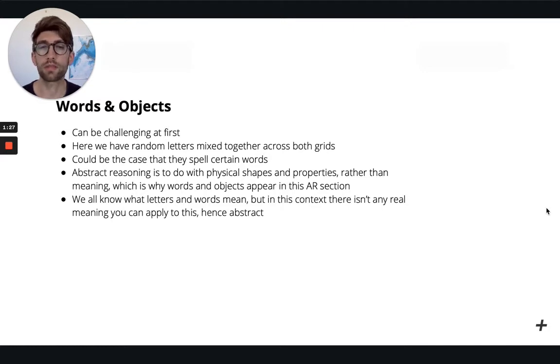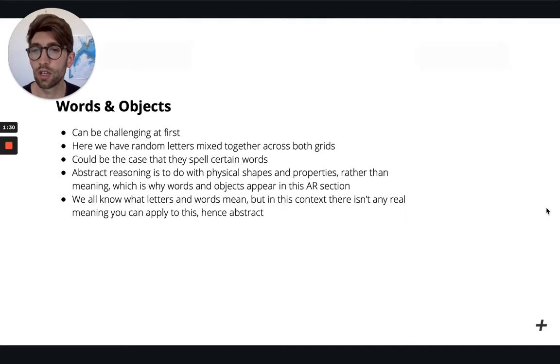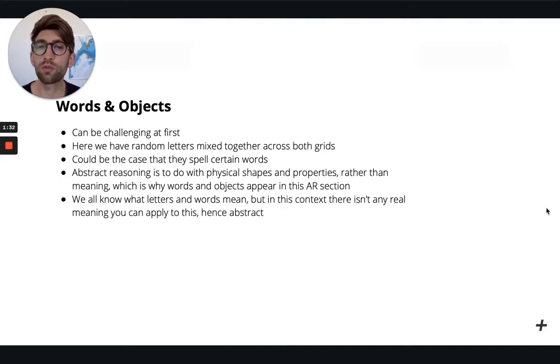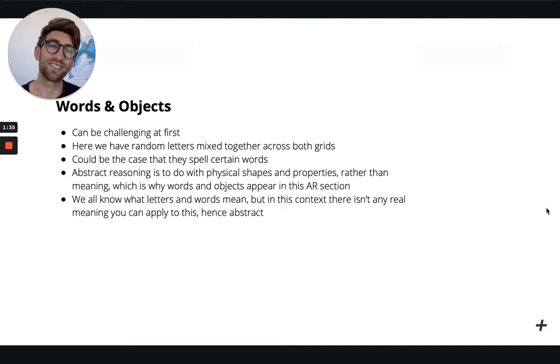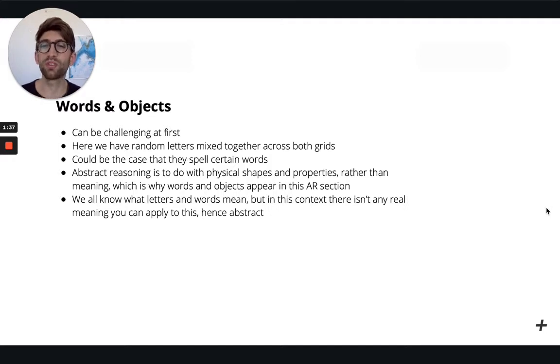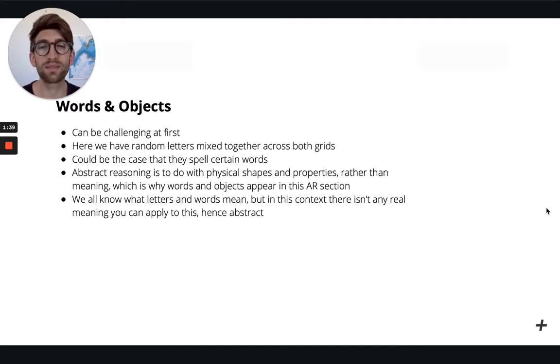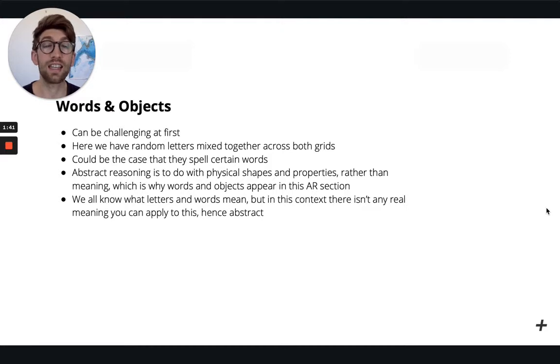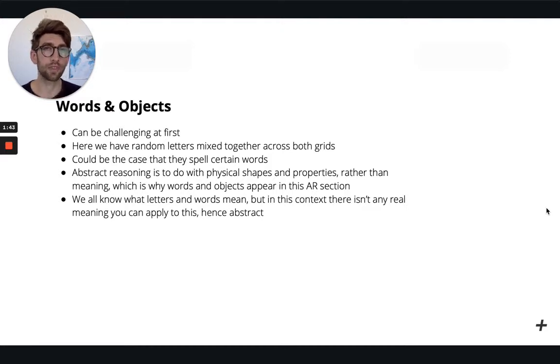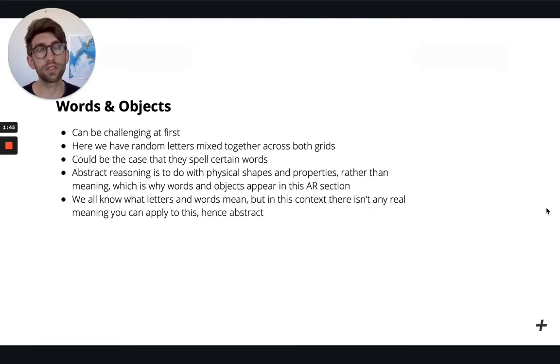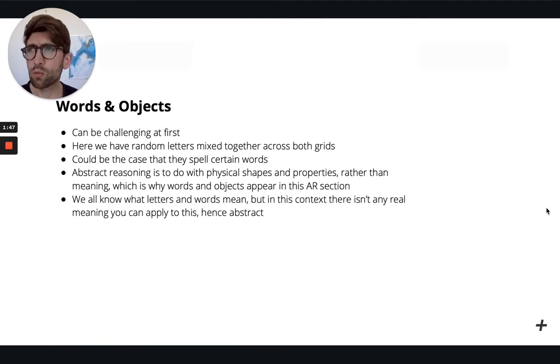That's why the words and objects appear in the AR, to kind of try and throw you. So we all know that letters and words mean something, but in the context here there isn't any real meaning associated to them. So you should almost imagine it as if it's a world whereby letters and numbers don't exist.